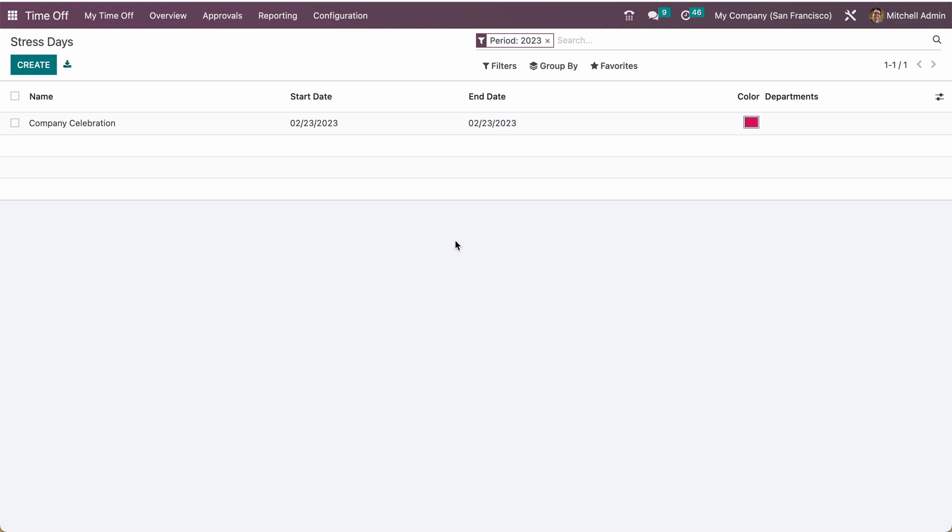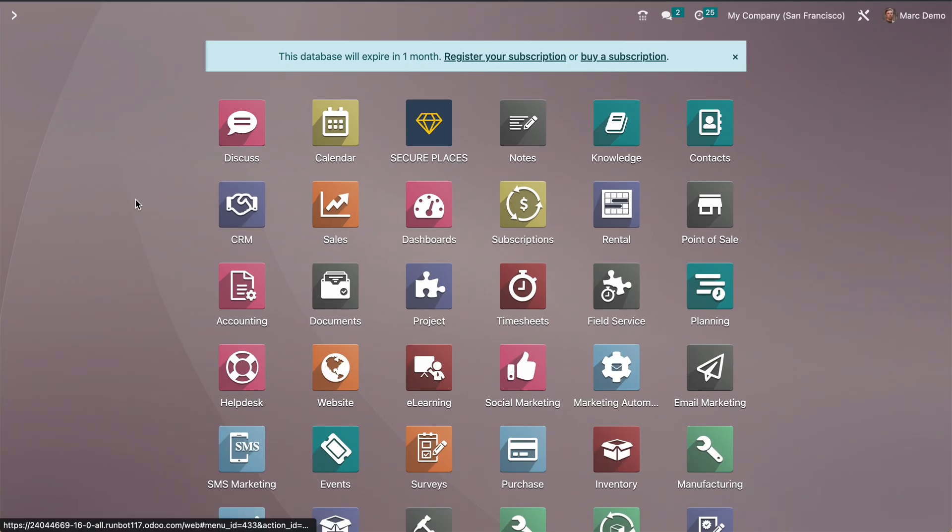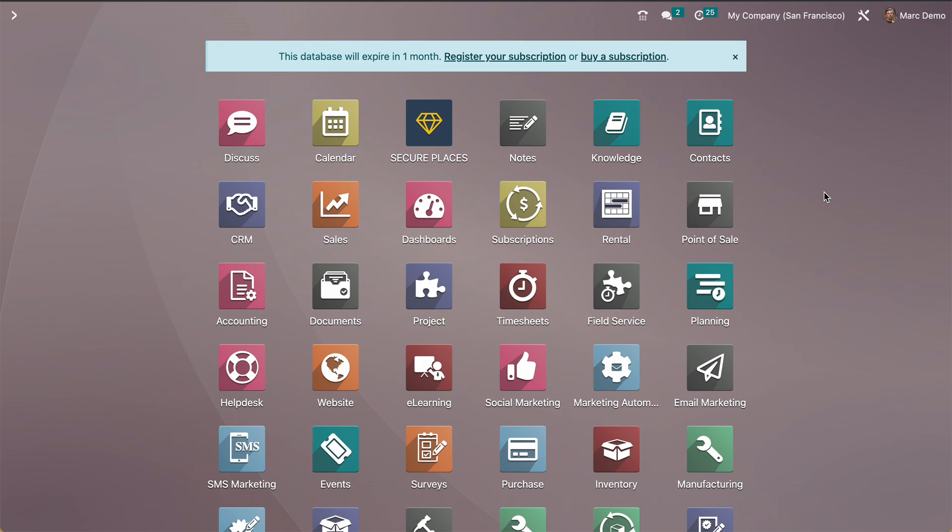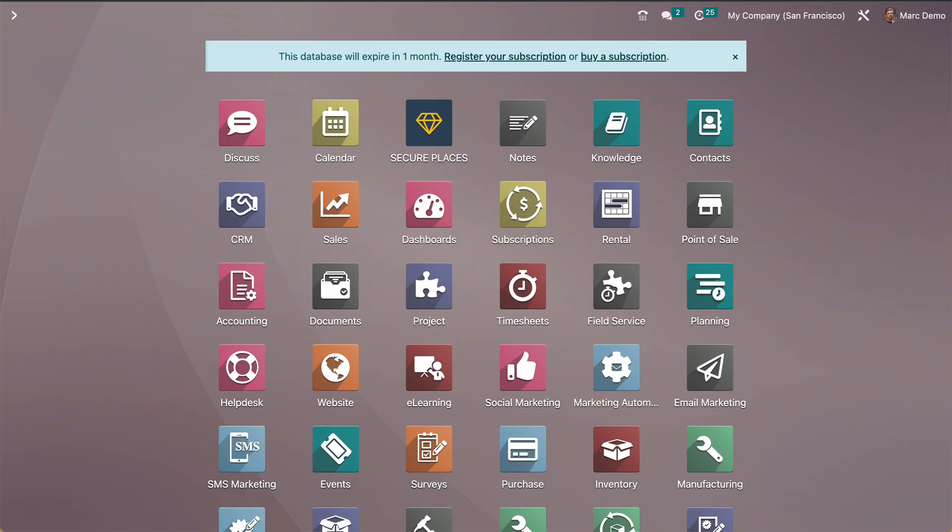Now let me just log in with any user and let's see if this user can take leave on that particular day or not. This one is actually another instance, the same instance but logged in with a different user, that is the Mark demo user. This user is not a time off manager or something like that, he is a normal user. So let's go to the time off.